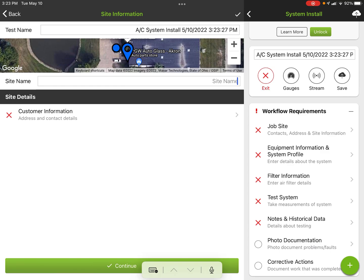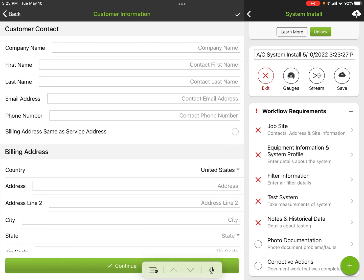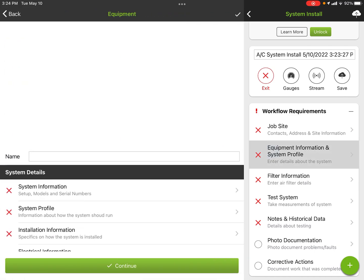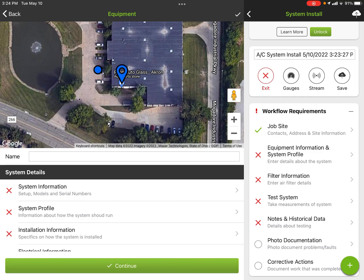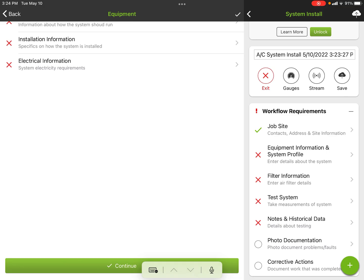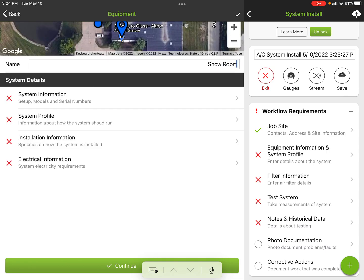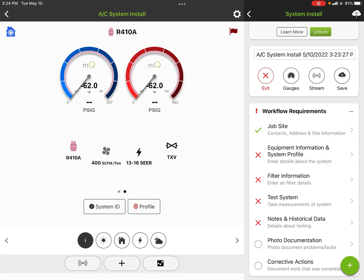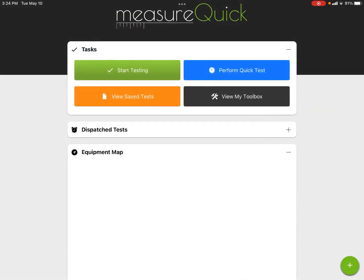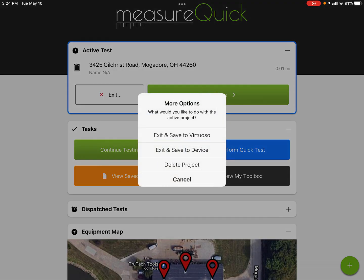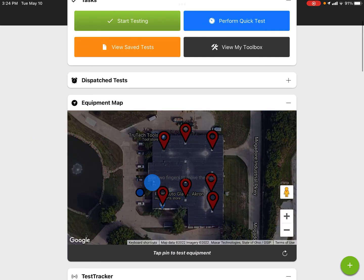Put in whatever name — if this was PWG Auto Glass, we name the site that, put our customer information in, get all that filled out, hit Continue, then put in our piece of equipment. We drag and drop the pin over to the auto glass store location and name our equipment — maybe 'Showroom' or 'Equipment One' — whatever you want. Hit Continue, then sync to cloud. You don't have to unlock a project to sync it to the cloud, so now it's been saved. I'll hit Back and exit the project, then delete it.